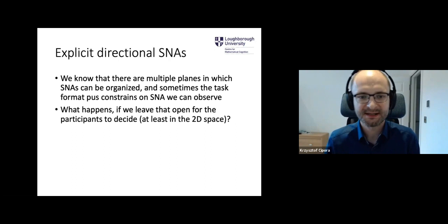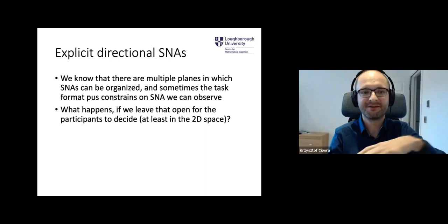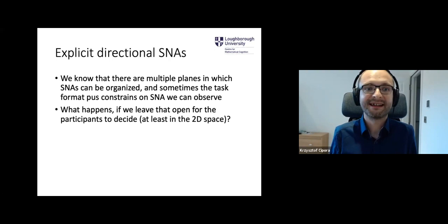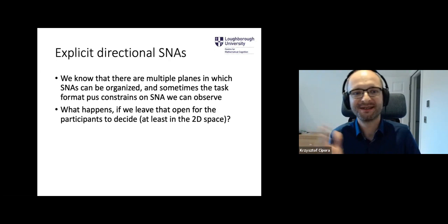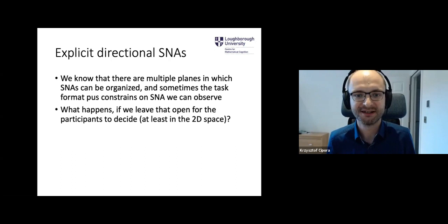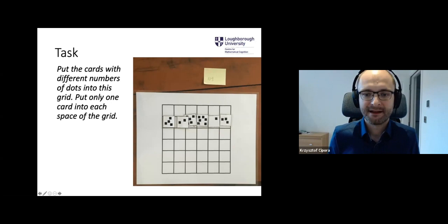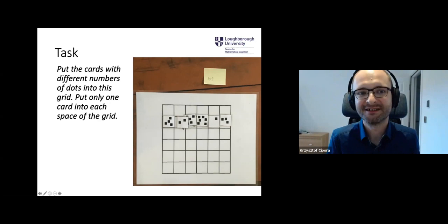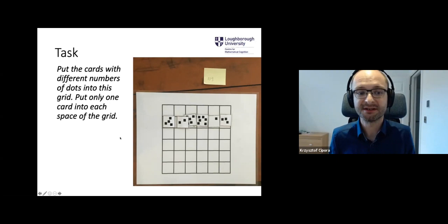We know there are those different planes. What happens if we just use only one? We probably get a constrained picture. So we asked ourselves what happens if we leave it open for the participants to decide — to do this explicit association of numbers in at least two-dimensional space. The task was extremely easy: participants were shown a six-by-six grid with non-symbolic stimuli — not organized in canonical ordered patterns like dice — and the task was simply to put cards with different numbers of dots into the grid, one card per space. Extremely open instruction.